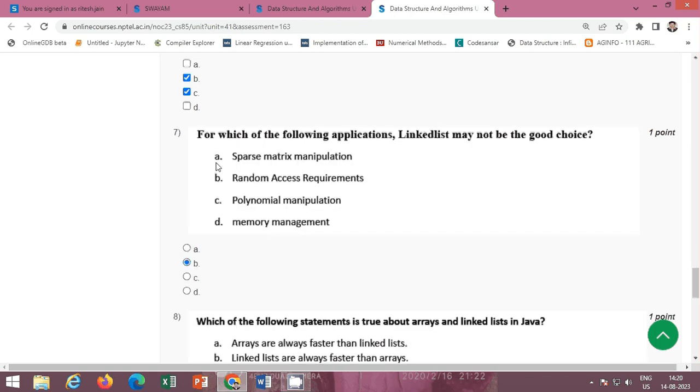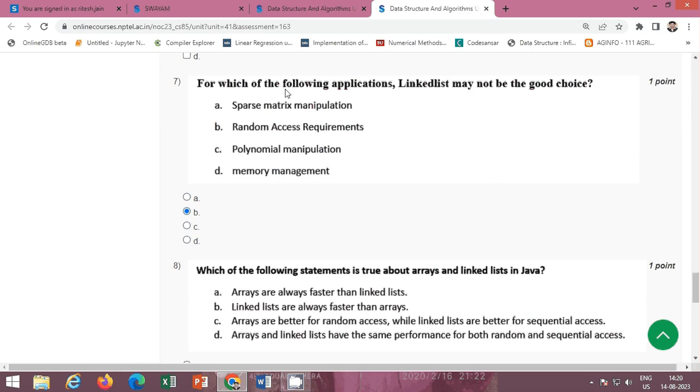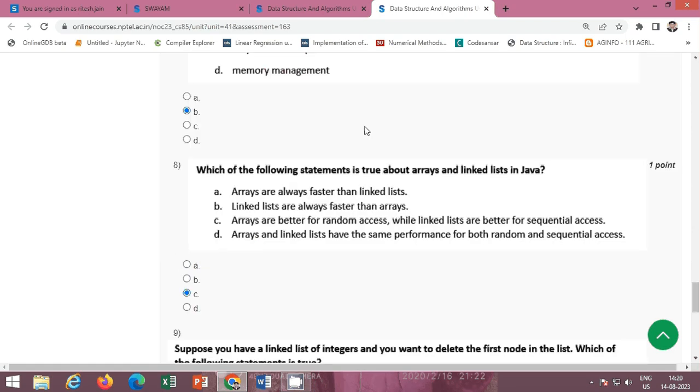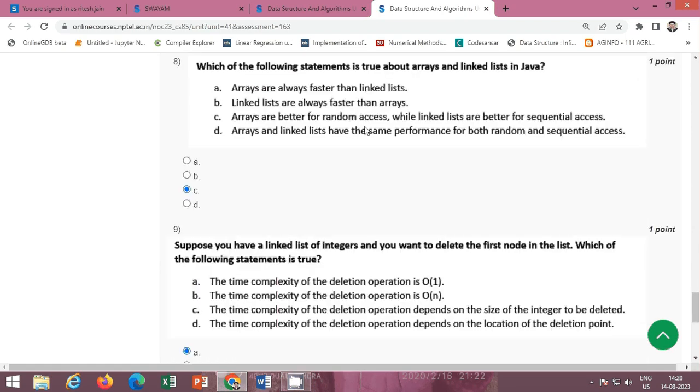Next question: for which of the following applications, linked list may not be a good choice? The correct option is option B, random access requirement.